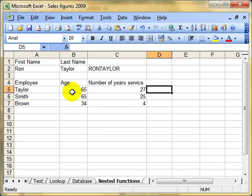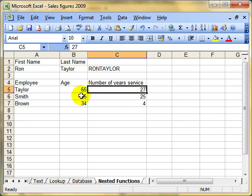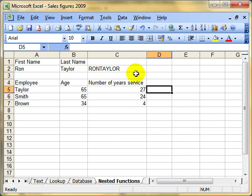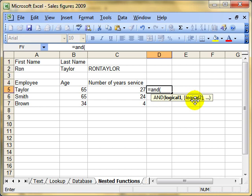We've got some employees here that are getting close to retirement. Taylor's age 65 and has been working for 27 years. Smith's been 65 and already been working for 25 years, so I'm going to change that to 24. The ruling in this employer's organisation is that when you retire at age 65, if you've worked for more than 25 years, you get a watch; otherwise, you don't. That's a classic case for using an IF — it's a conditional situation. The AND function requires a series of logical tests; it has to have one, and can have more than one separated by a comma. A logical test has either got to be true or false.